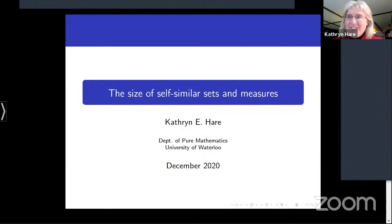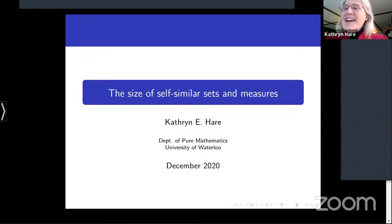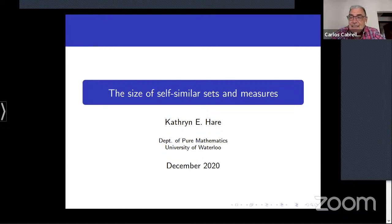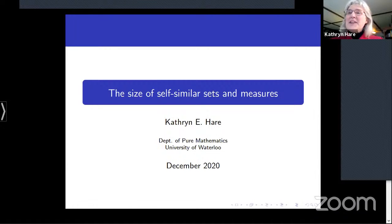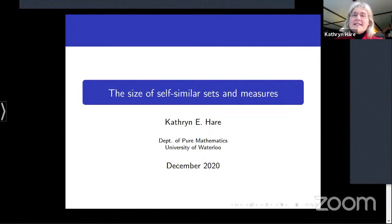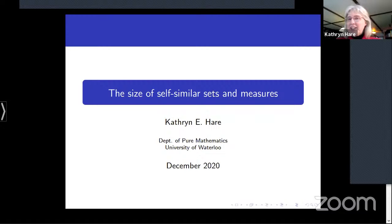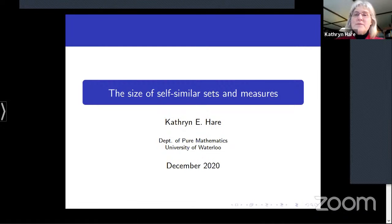As Ursula said, we are very old friends and it's nice to be with you, at least in this technological sense. Thanks for the invitation to speak. I want to talk about various ways we might think about the size of sets and measures, particularly self-similar sets and measures, and I'll explain what those are as we go along.